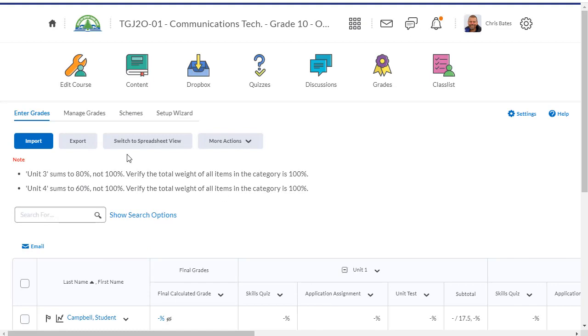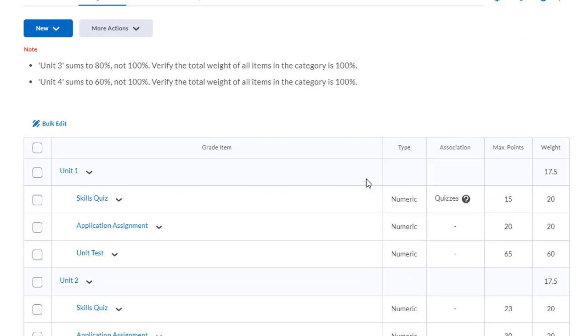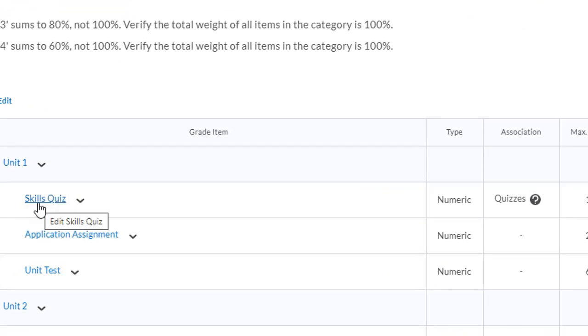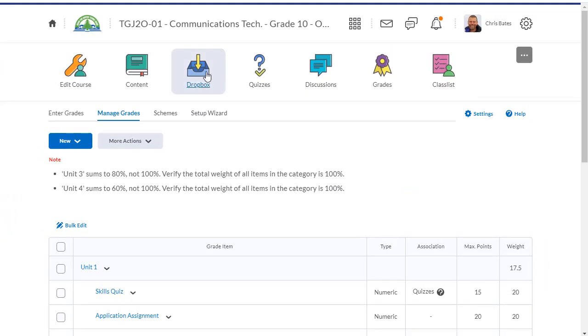I go back to the grade tool, and in manage grades you'll see that the skills quiz is connected or associated with a quiz. We can do the same thing with the dropbox tool.